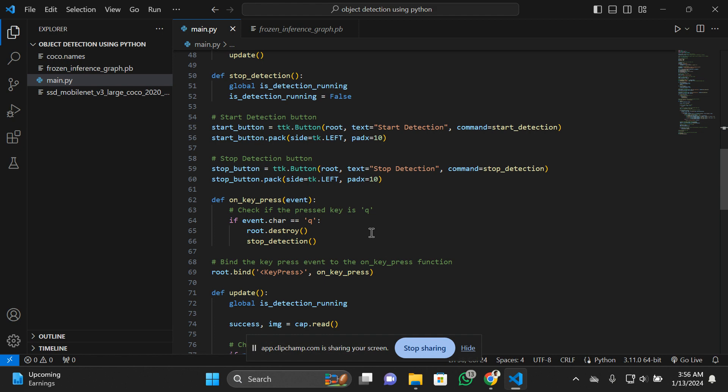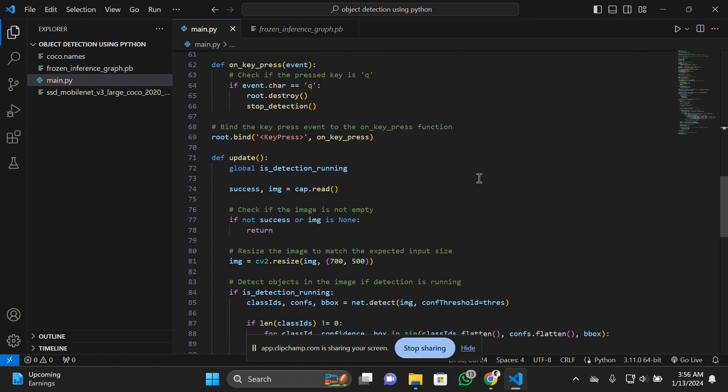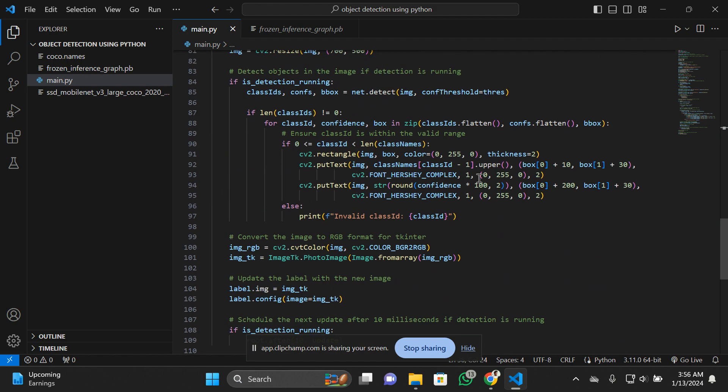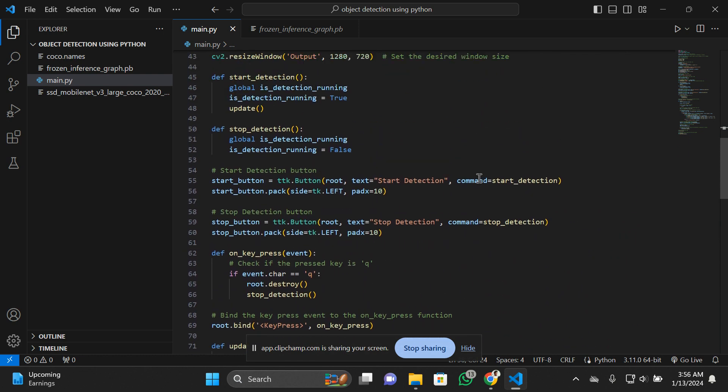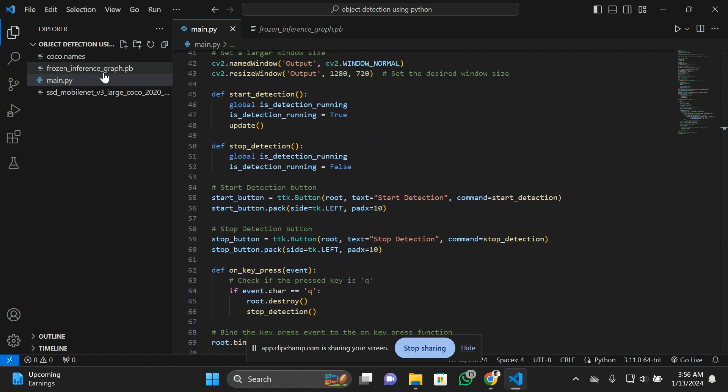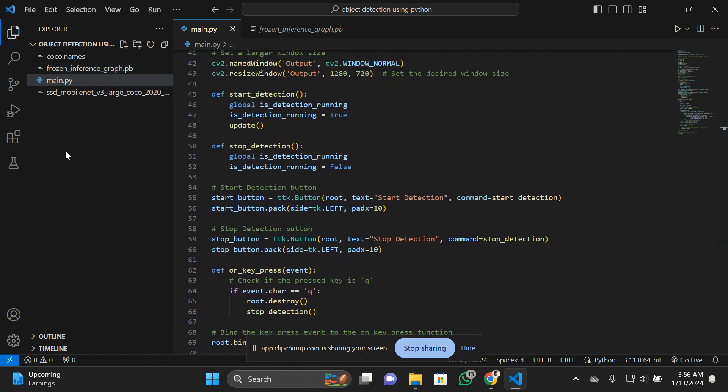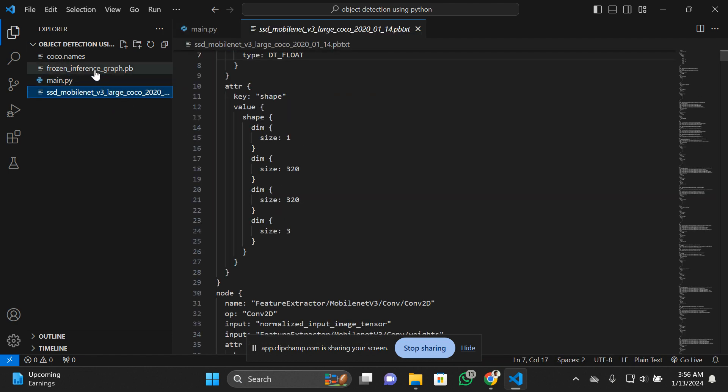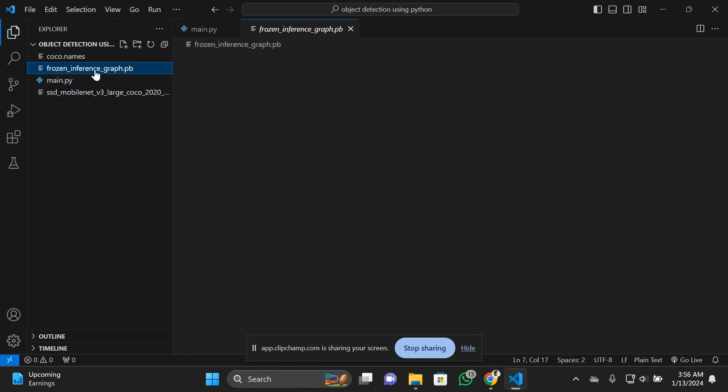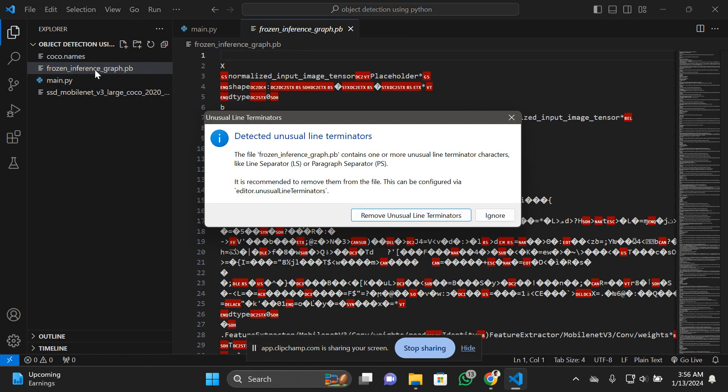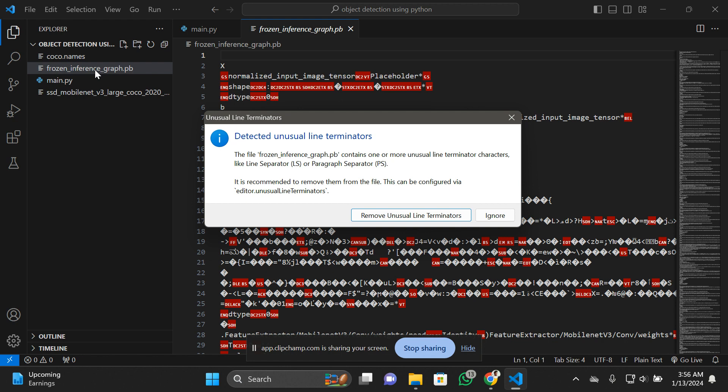Now, what are these files? Frozen inference graph.pb and SSD MobileNet - what are these? The frozen inference graph is the weight path parameters. It's a weight path parameter where the pre-trained model is loaded. The frozen inference graph contains various pre-trained deep learning models.